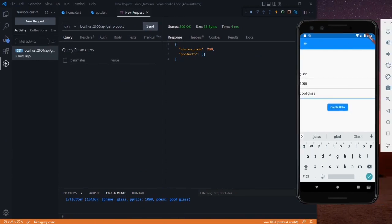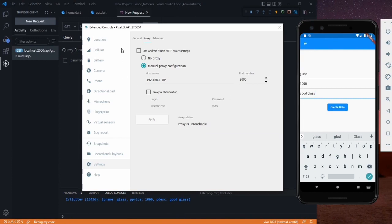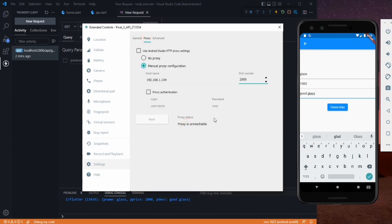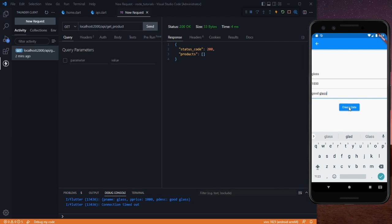We need to go to the settings of our emulator. As you can see, the proxy is unreachable. We need to apply it again — enter the port number and your IP address and click Apply. It shows proxy unreachable but after clicking Apply again, it shows success. Now we can use it.